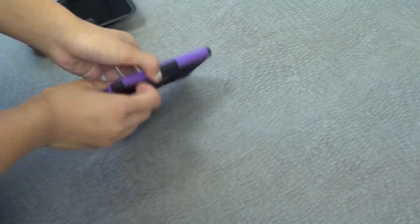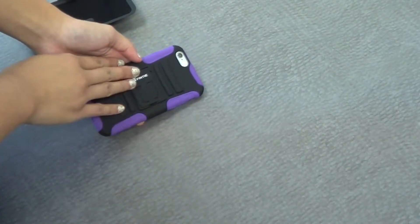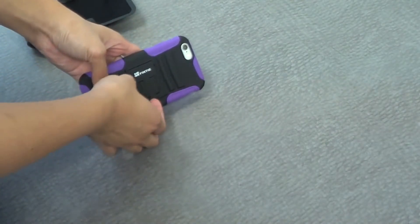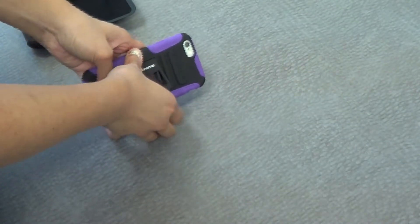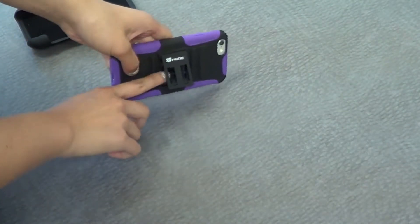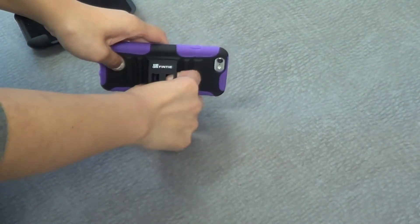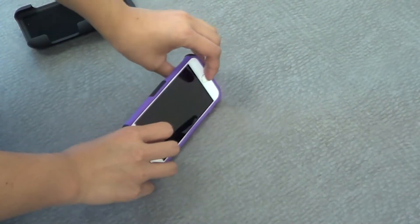The great thing about this case is that if you flip it to the back, you can actually form a stand. All you have to do is pull this piece back and push down to make sure it's nice and secure.